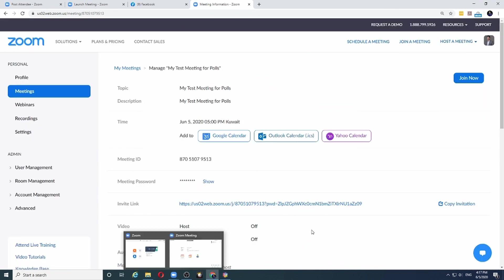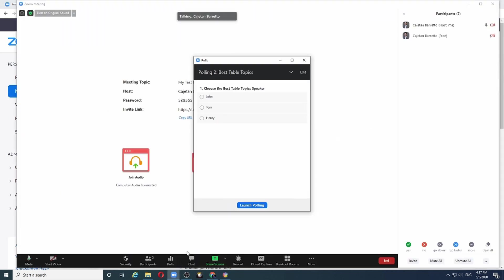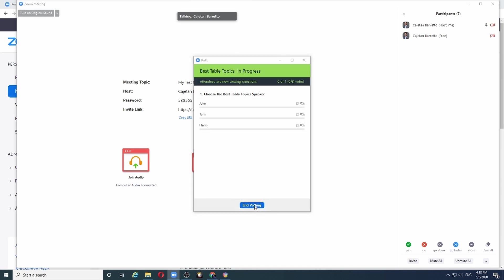That's it. If I now go back to my Zoom meeting, the three names now appear on the screen. And like before, I can now launch the poll and wait for the audience to choose the best table topics speaker.